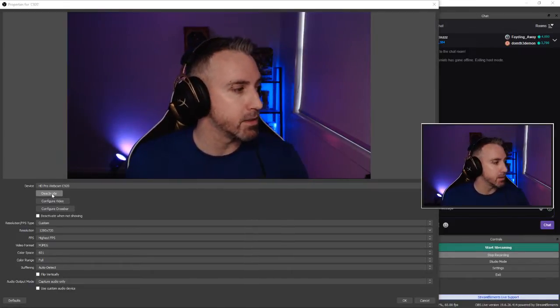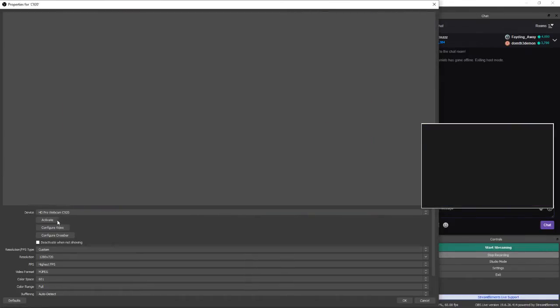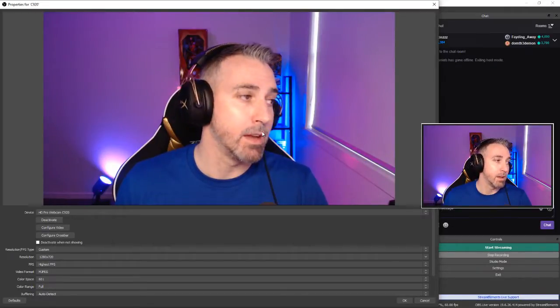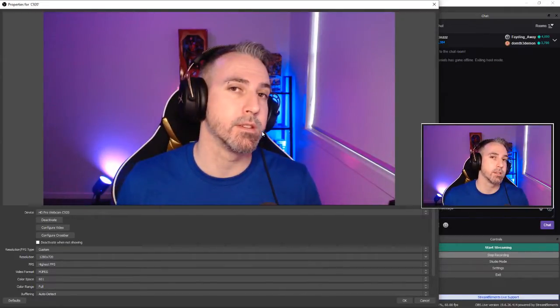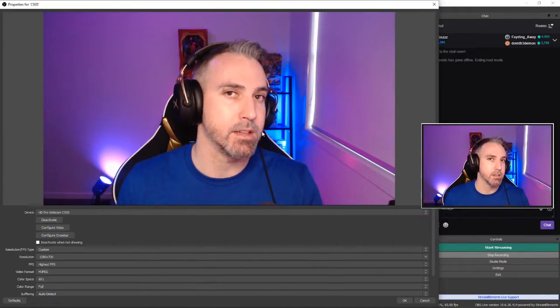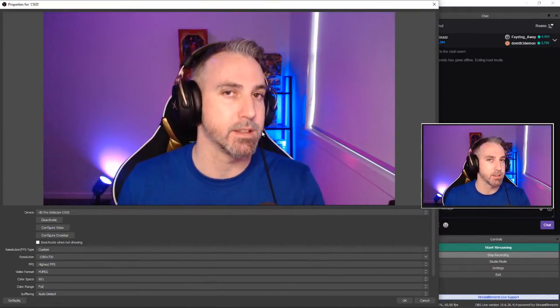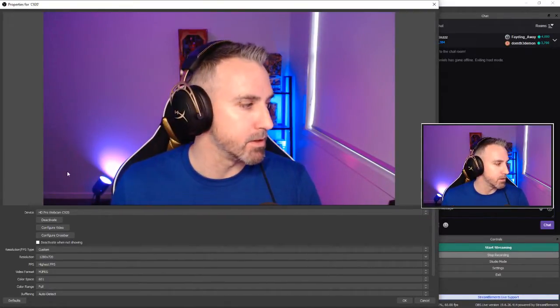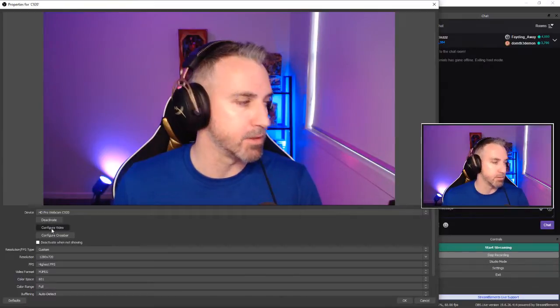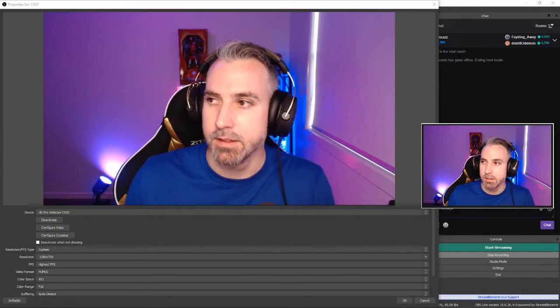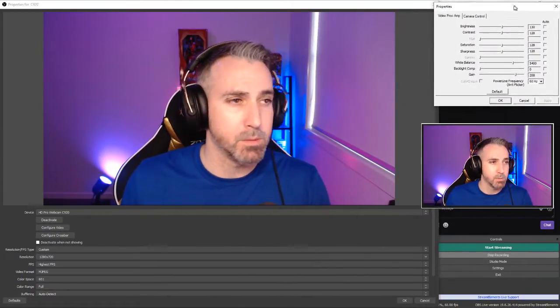Now what I like to do is I like to then deactivate the camera and then reactivate the camera. And what you'll see is there will be a slight change of the settings that you've just saved. So you are going to have to pop open configure video again, which is fine.